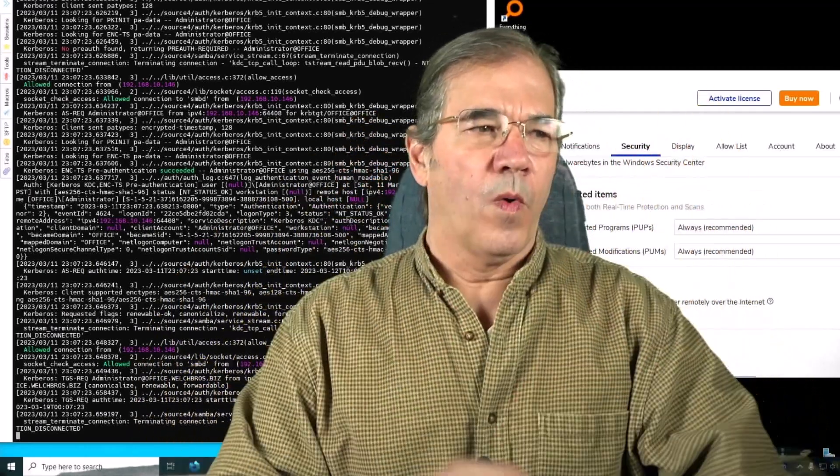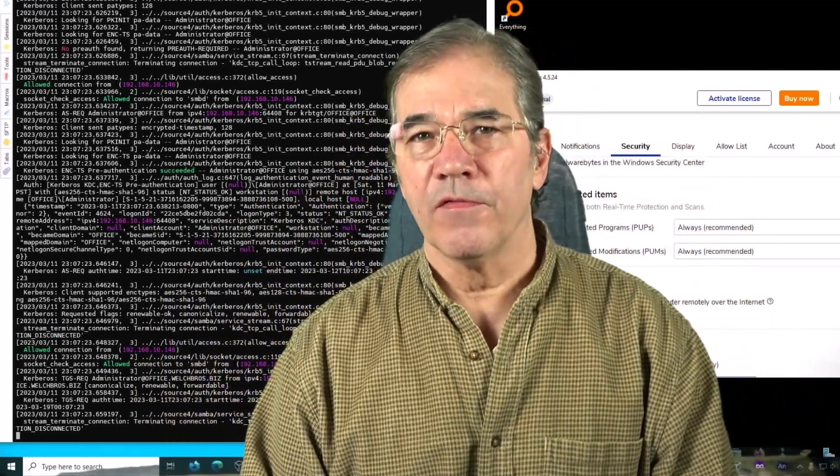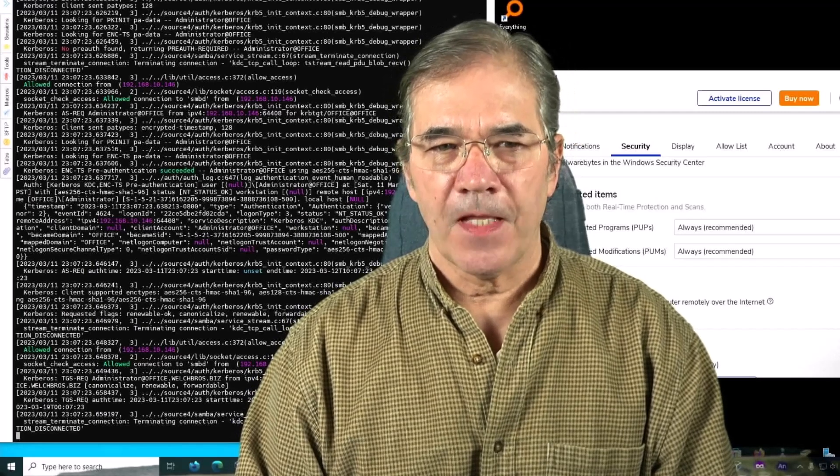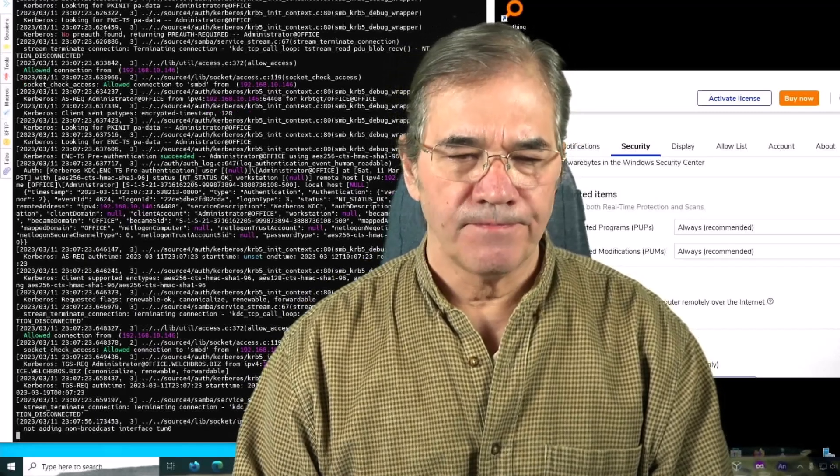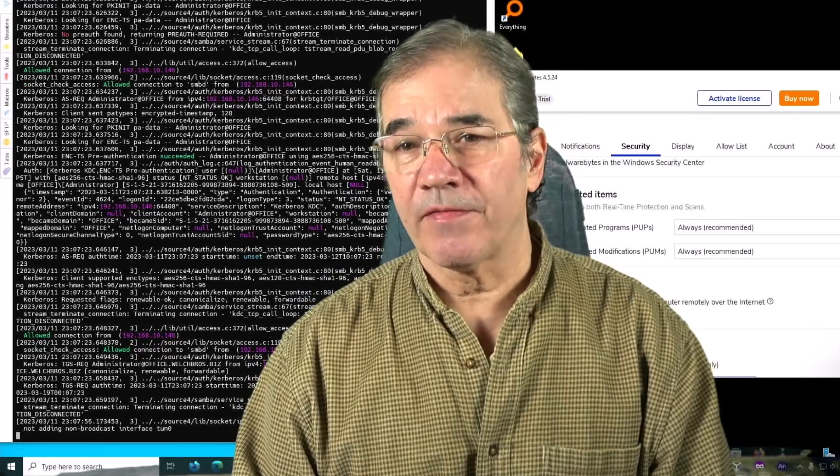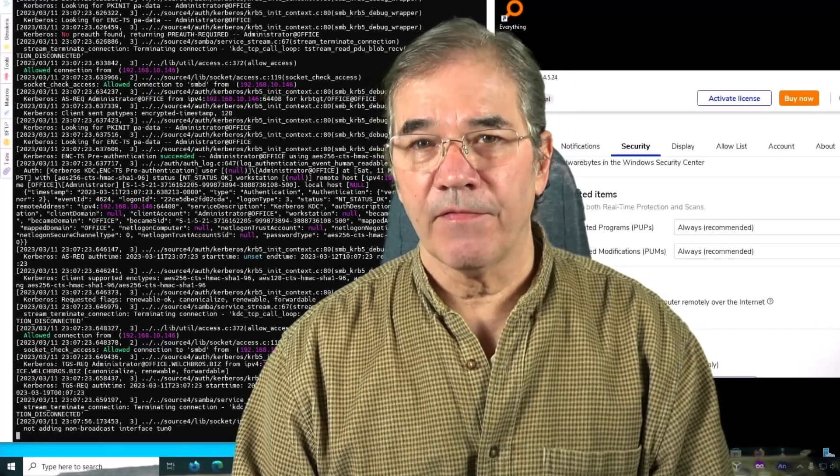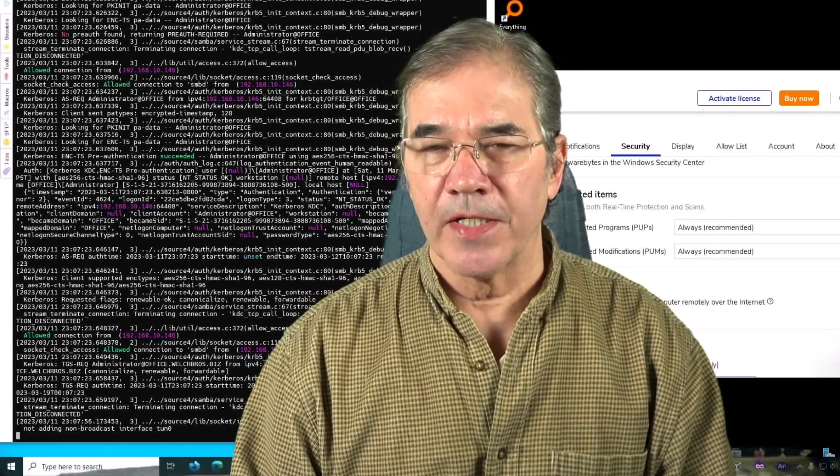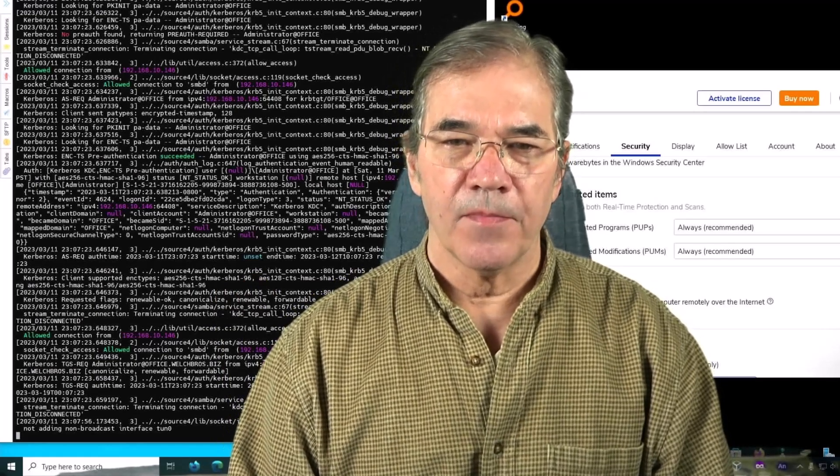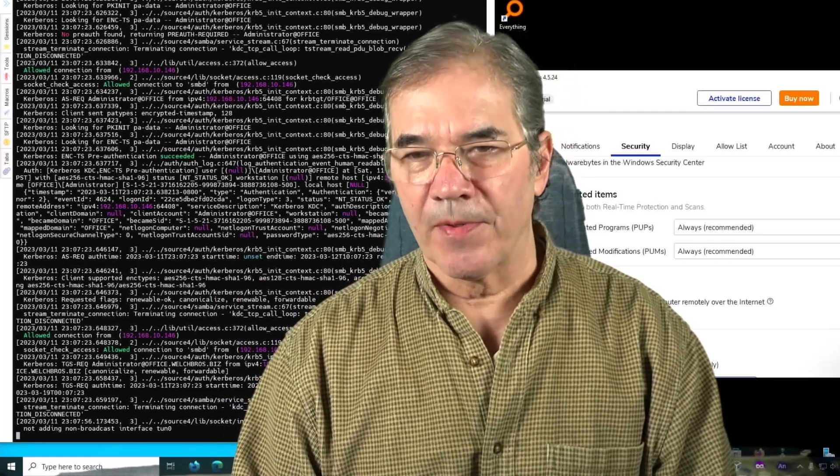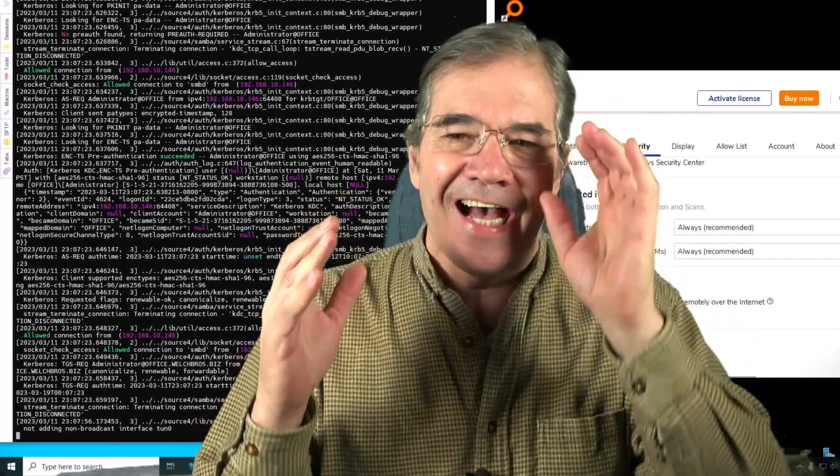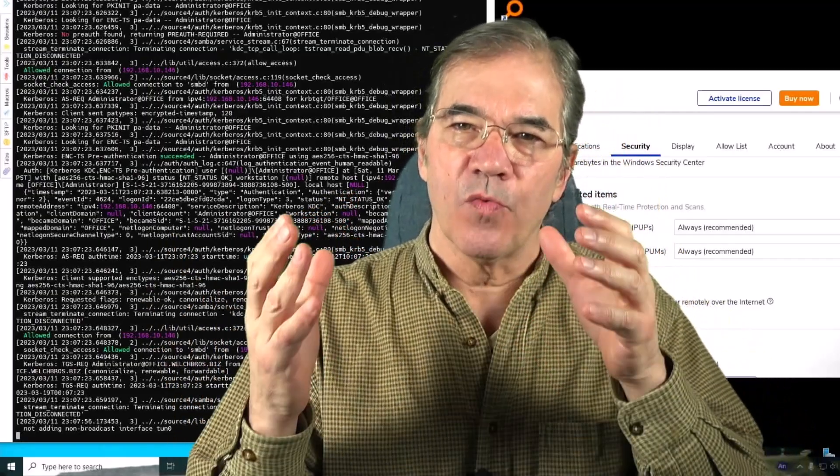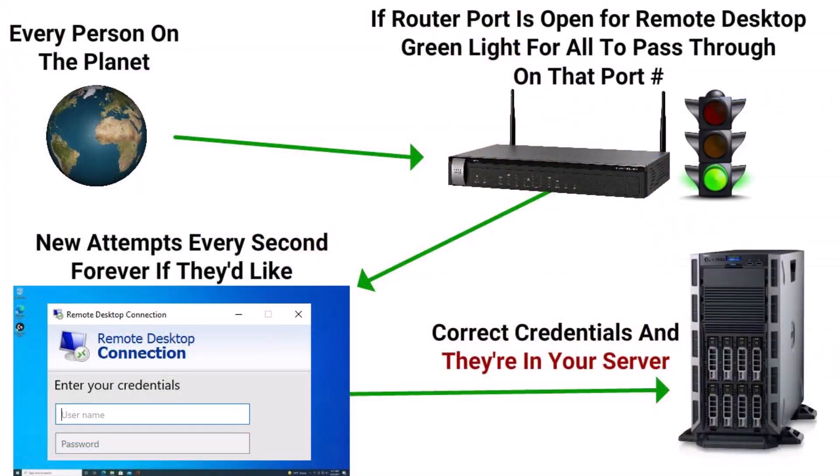So what is the moral of the story when it comes to remote desktop? Some people have to have it. If you have to have it, then you need to have a program like Malwarebytes running, looking for brute force and stopping it because it's allowed to get up to the point where it can ask Windows for permission to log in further.